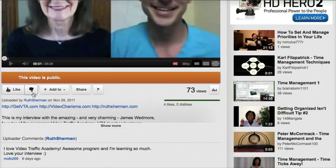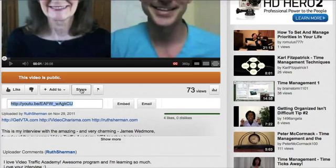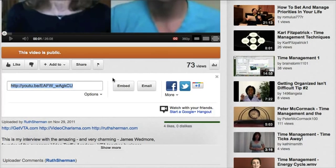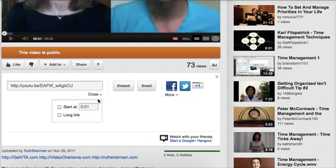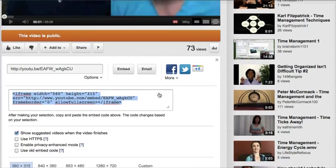What I'm going to do now is go down below the video. You're going to see a bunch of items like Add To and Share. I'm going to click on Share, and then further I'm going to click on Embed. By the way, in Share it gives you a shortened YouTube link, which is always convenient if you want to paste it somewhere.